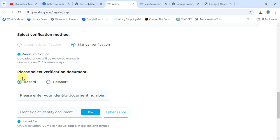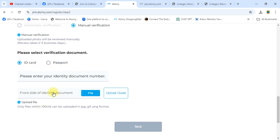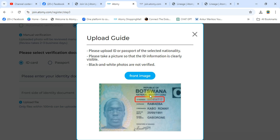You can use your ID card or passport for verification. Upload your national ID here, or choose passport and write the passport number. Upload the front side of the document. This is the Botswana national ID upload guide. You can upload your national ID or Botswana passport — your ID will be verified very soon.